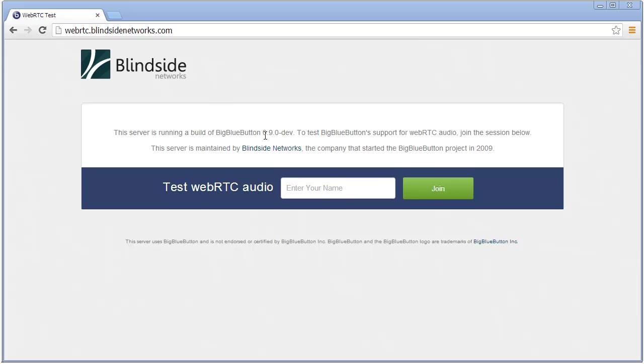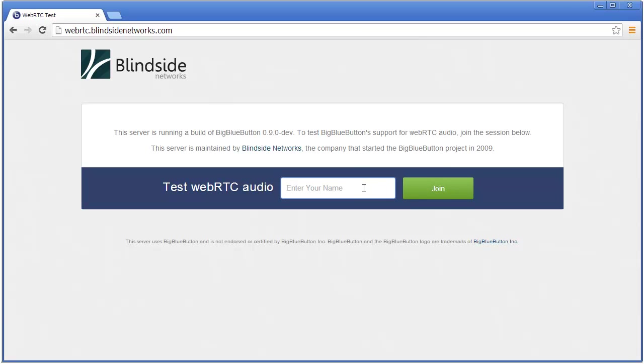So we have a build running on this server, WebRTC.BlindsightNetworks.com. BlindsightNetworks is the company that started the BigBlueButton project in 2009, and we've been working on trying to add support for WebRTC audio into it. So I want to show you here how far we've come, and I encourage you after you watch this video to try it out on this server, since the best way to hear the differences in the audio is to actually try it out.